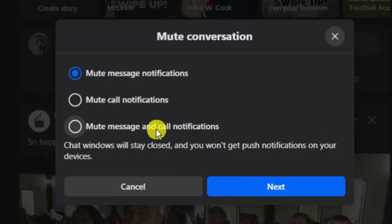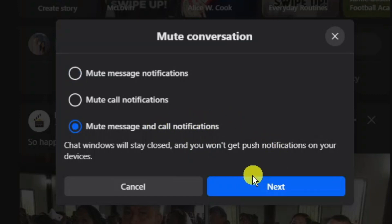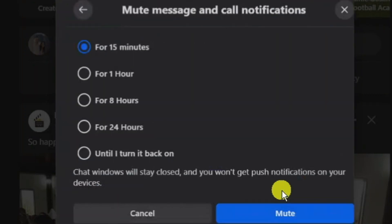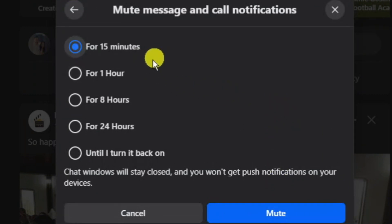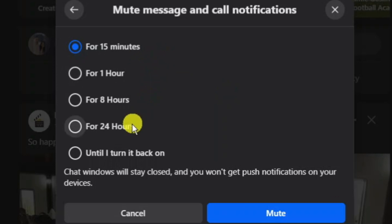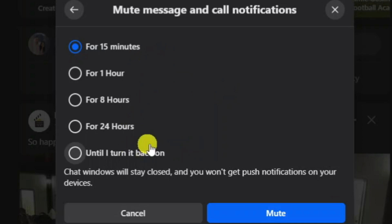What I'm going to do is click onto Mute Message and Call Notifications and then press Next at the bottom. You can now choose how long you want this to apply for — you can choose 15 minutes, an hour, 8 hours, 24 hours, or simply until you choose to turn it back on.